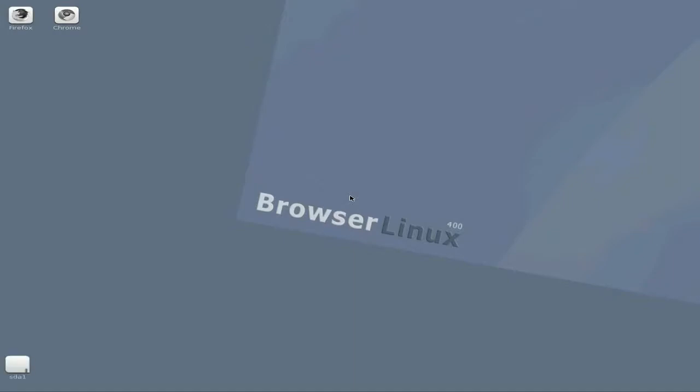And there we are. BrowserLinux 400. A bit grey, but a bit more blue this time. As you can see, it is basically just for browsing, although there are other programs hidden if you really want to look hard enough.